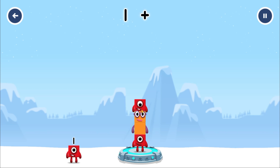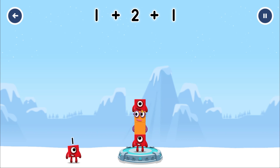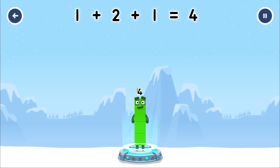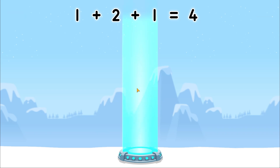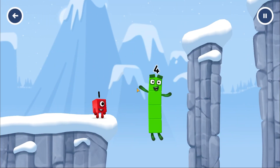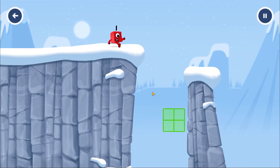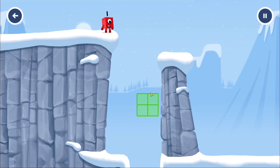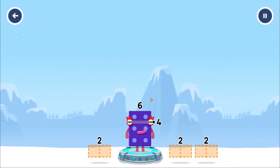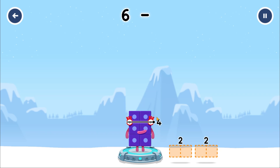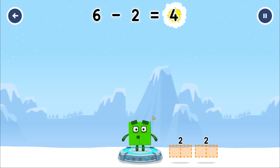One plus two plus one equals four. Four. I am four. Have we met before? Good job. Take number blocks away from six to leave four. Two. Correct. Six minus two equals four. Four.